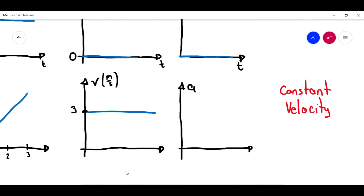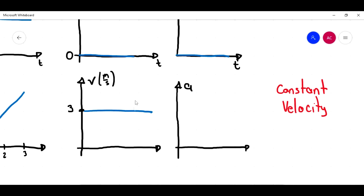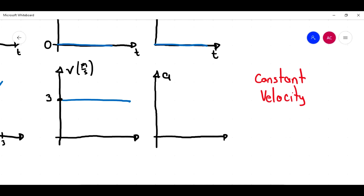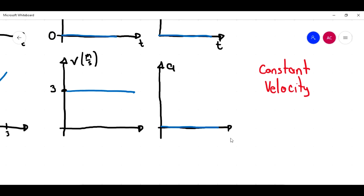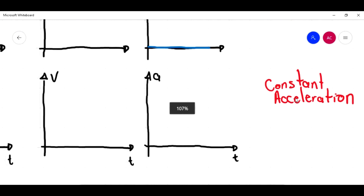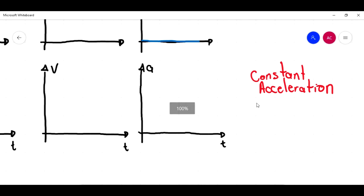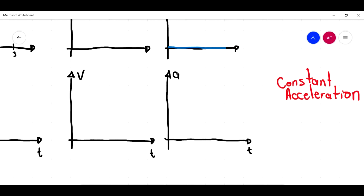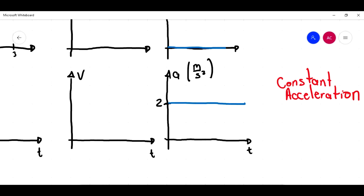If there is no change in velocity, then I'm going to have zero acceleration. This will be the graph for acceleration. This could also be considered constant acceleration, but in this case the acceleration is zero. Now we're going to have constant acceleration — positive acceleration. Let's say I have 2 meters per second squared, and that acceleration is going to be constant, shown as a horizontal line.